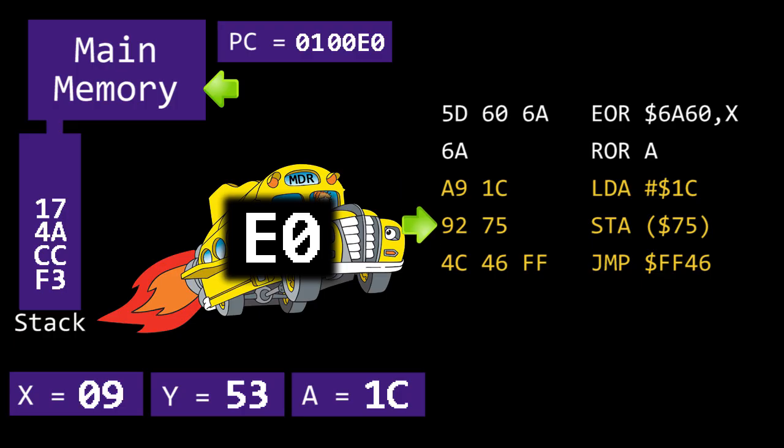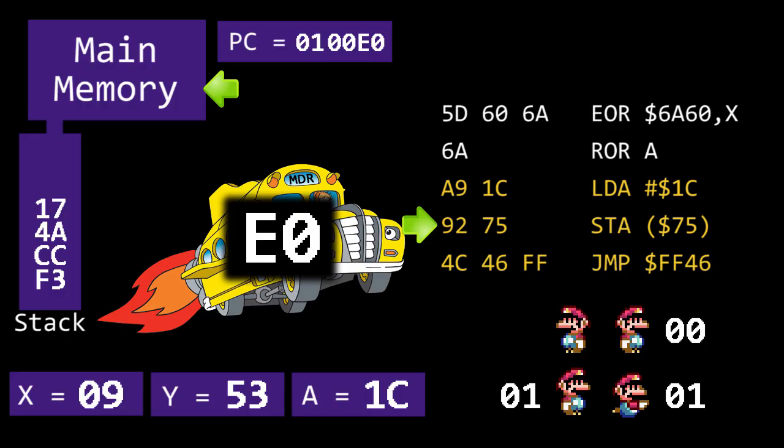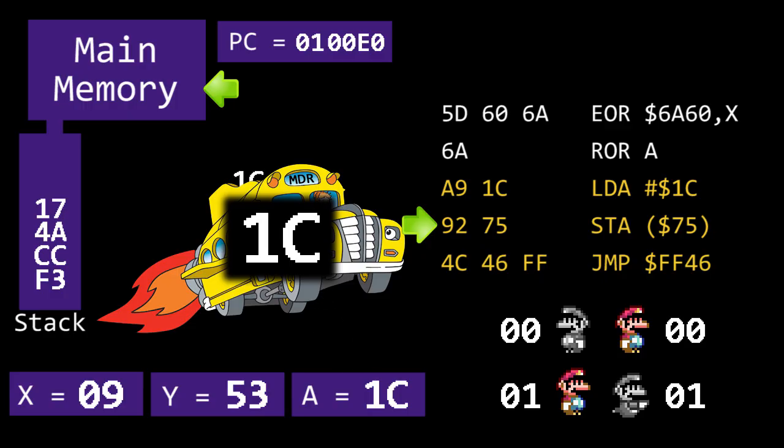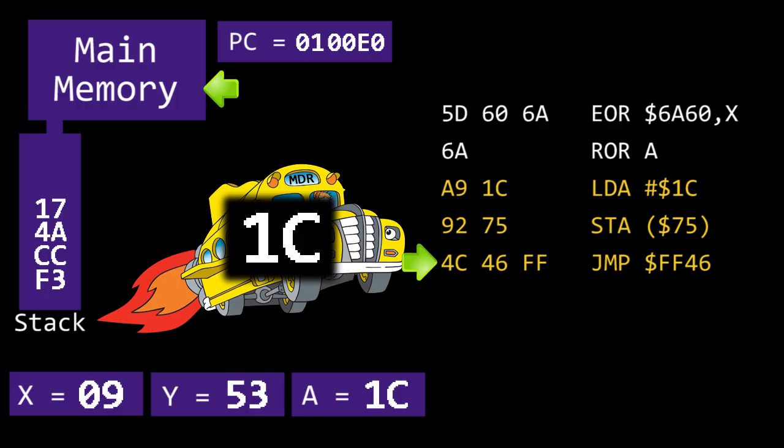Address 75 has a value of 1 if Mario's swimming and 0 if he isn't, and address 76 is 1 if Mario's facing right and 0 if he's facing left. We want to store our 1C into address 0100, which is where the current game mode is stored. Therefore, Mario must not be swimming and he must be facing right.